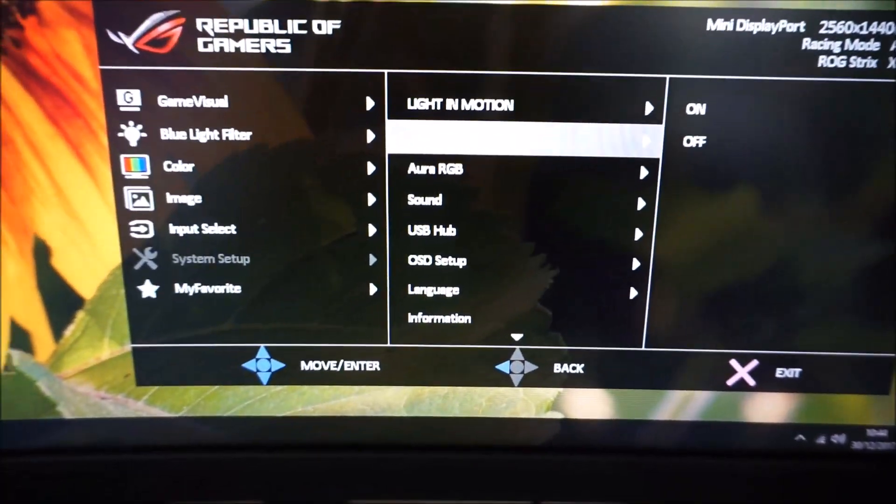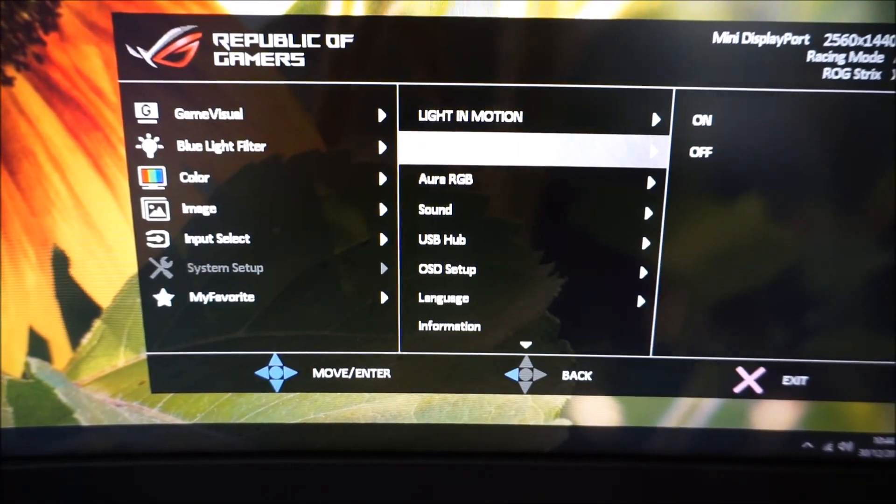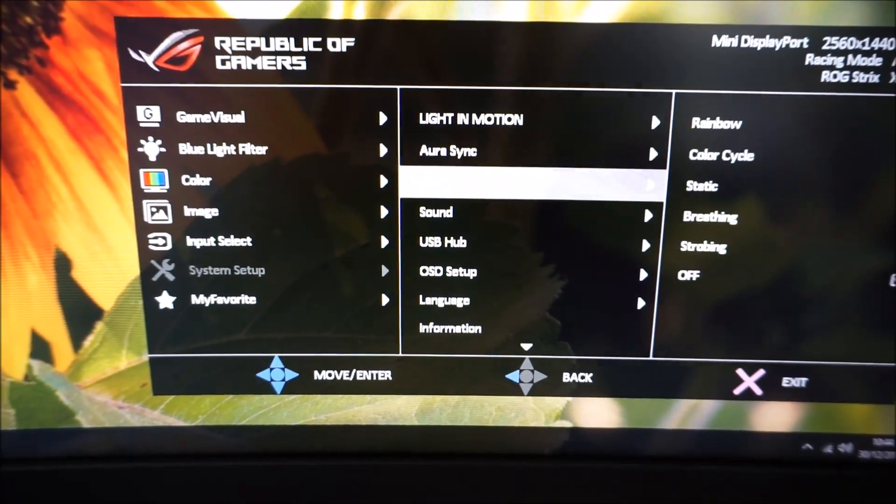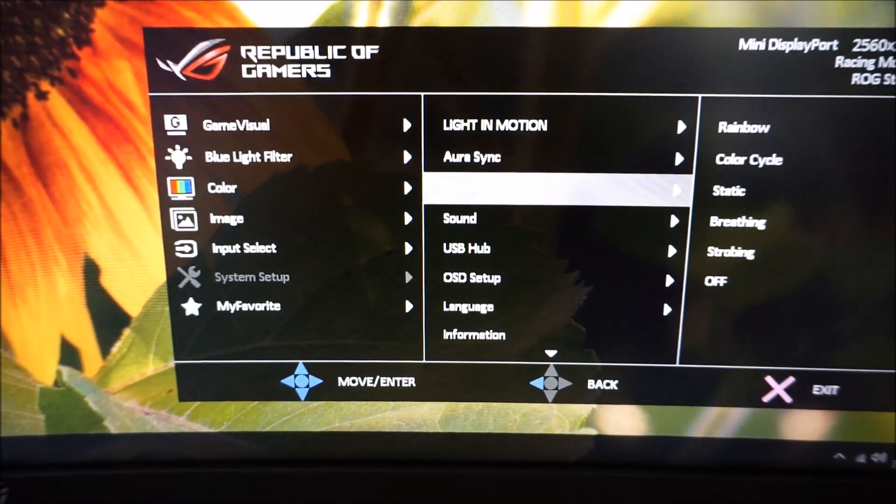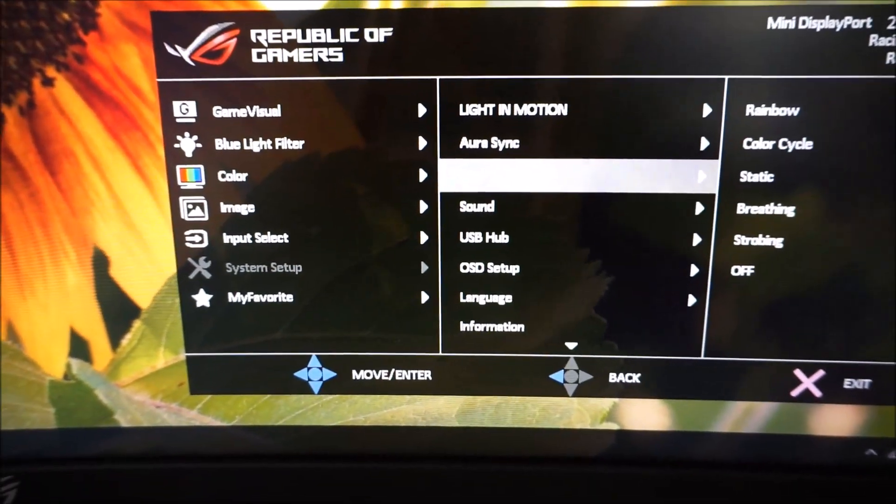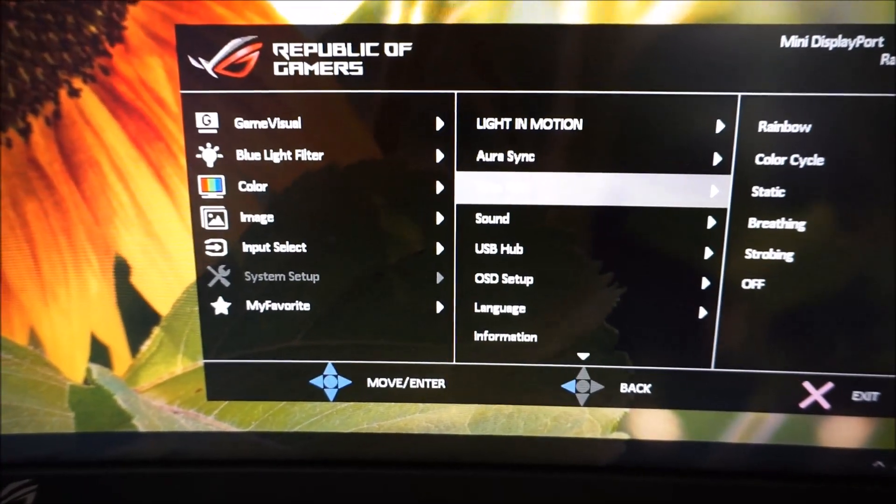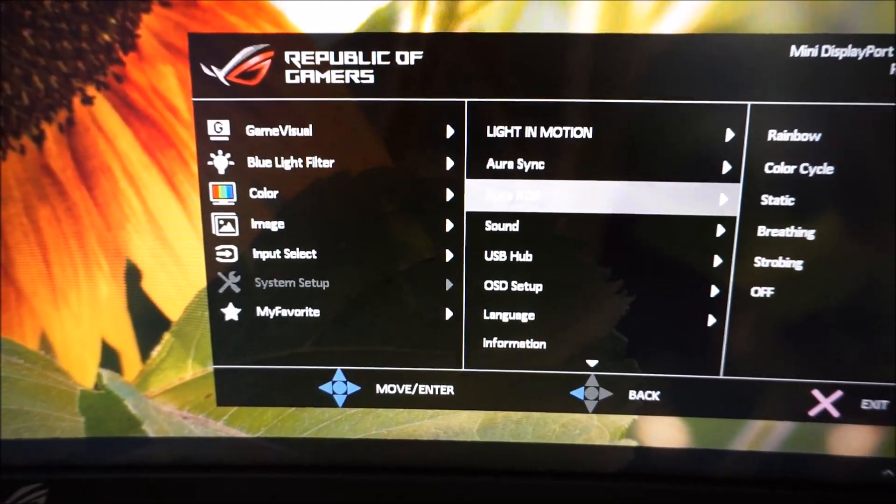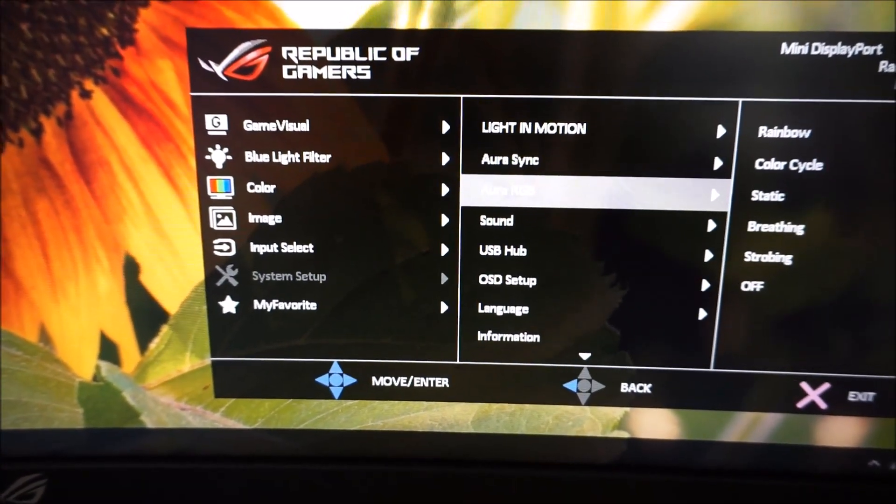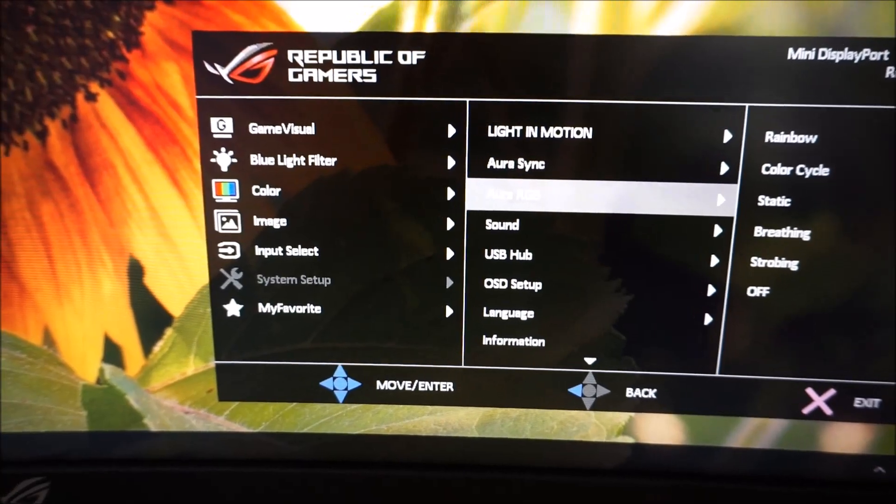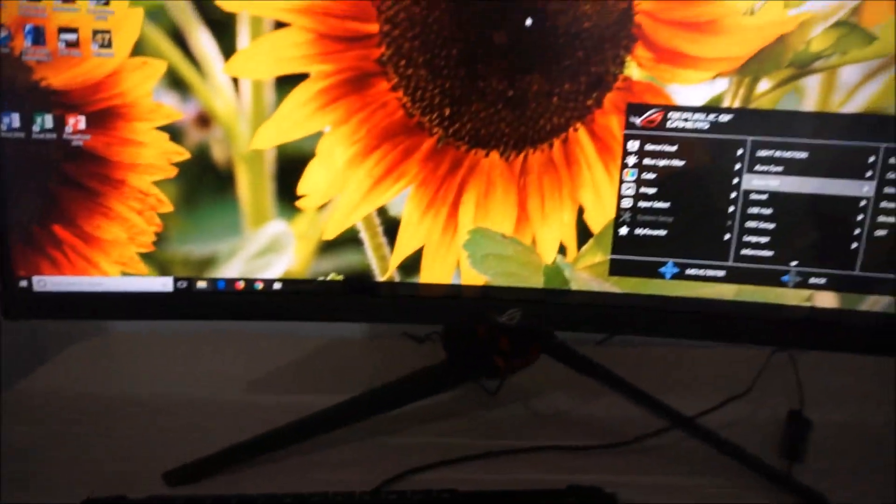There's another feature, Aura Sync, I'll come onto in a little bit. Aura RGB. There's a ring of LEDs at the rear of the monitor. These aren't bright enough to actually be seen against the wall, even if you've got the monitor quite close to the wall, as I have here.